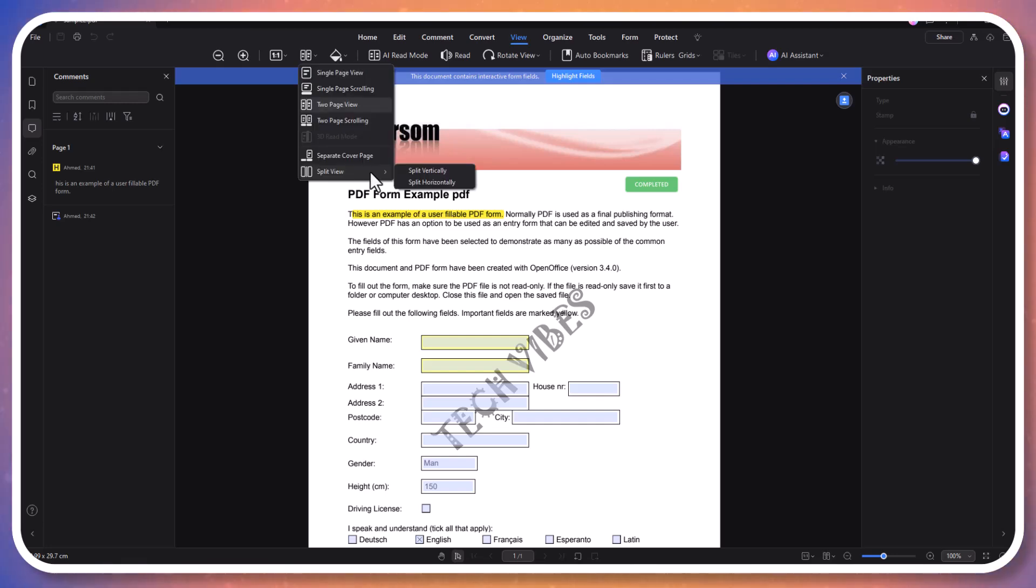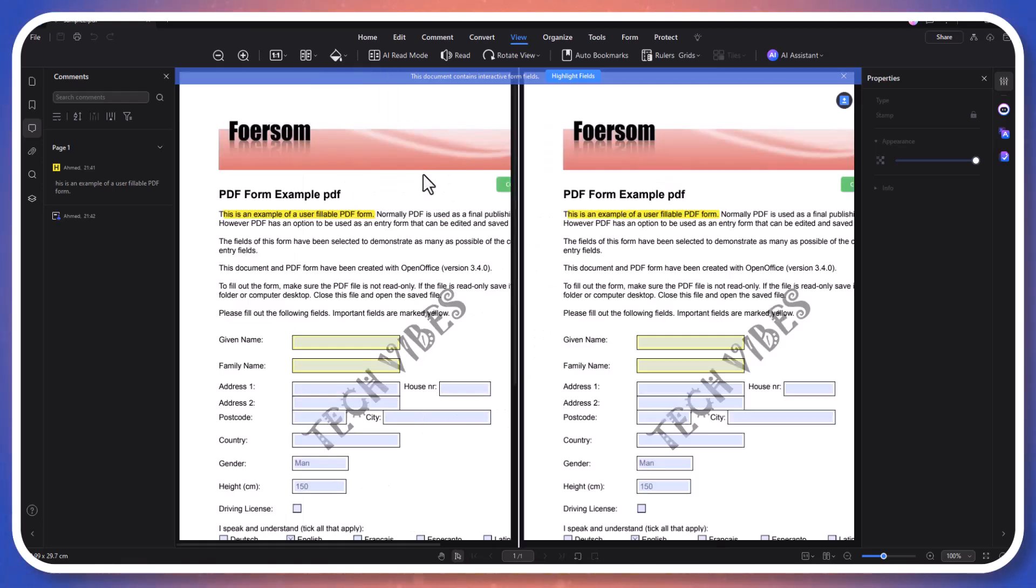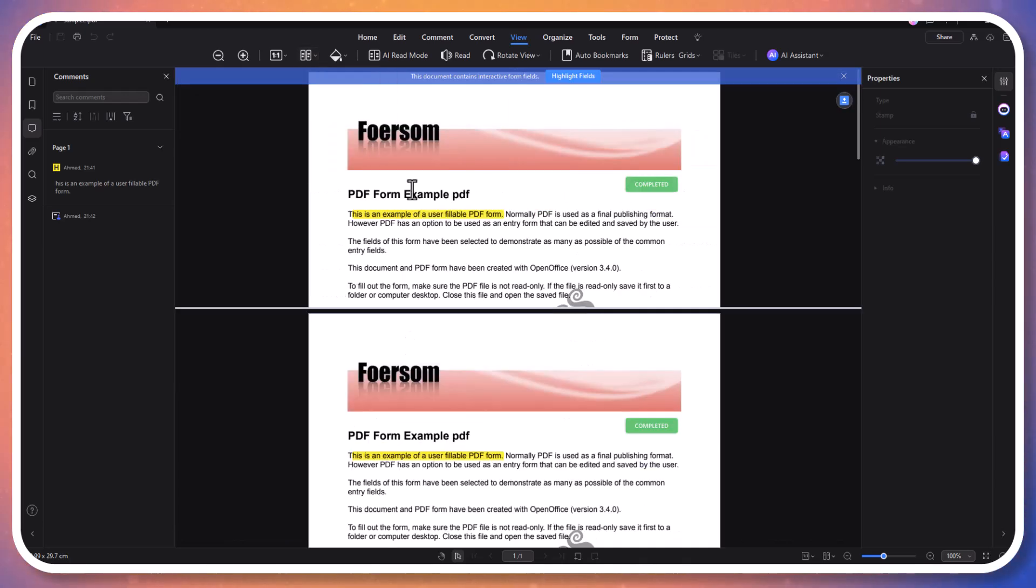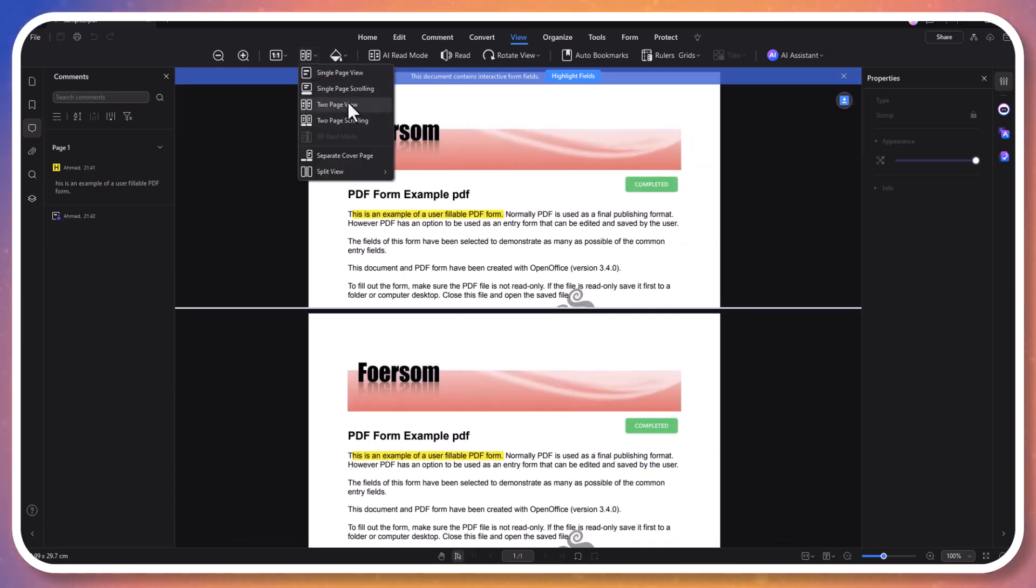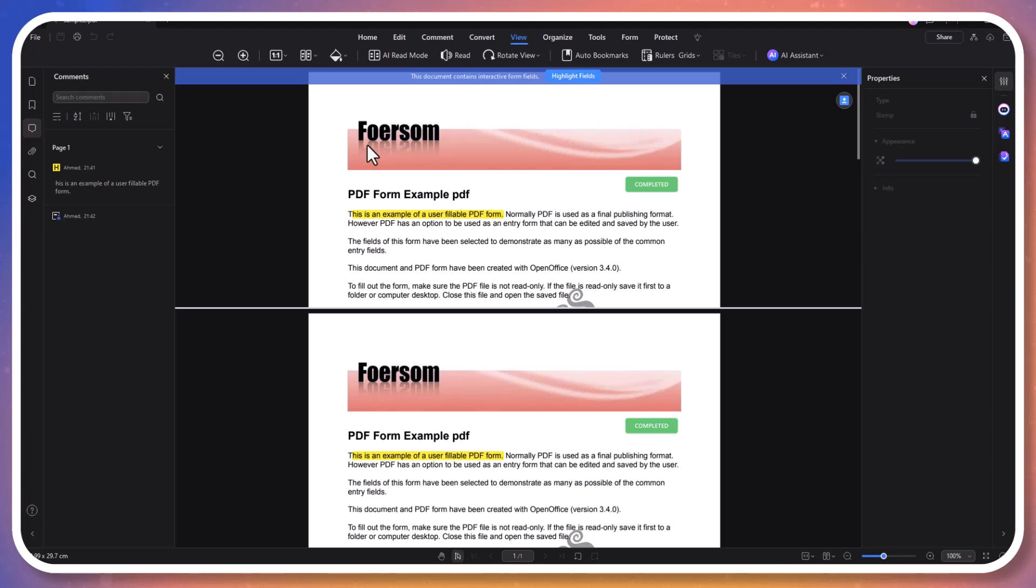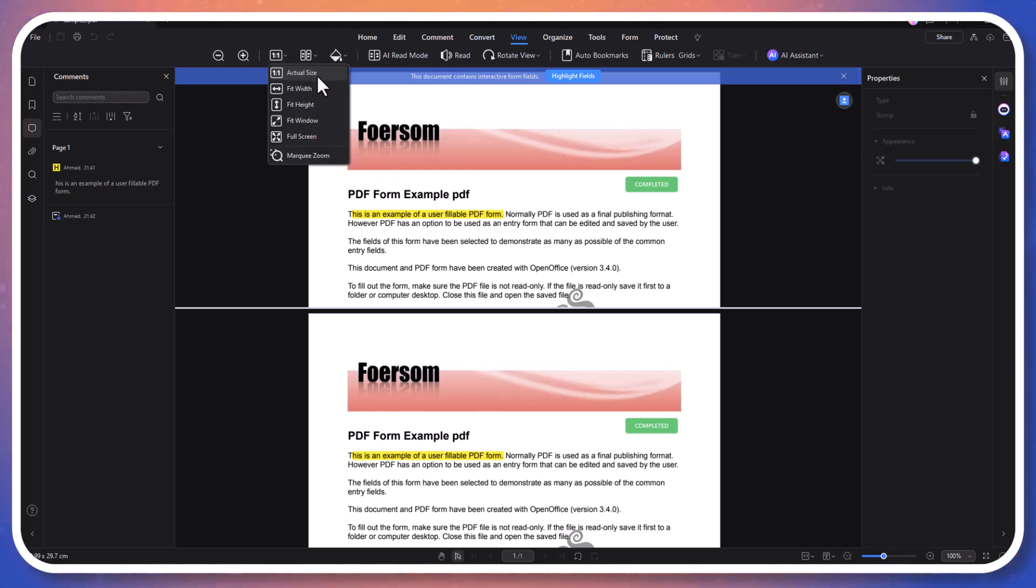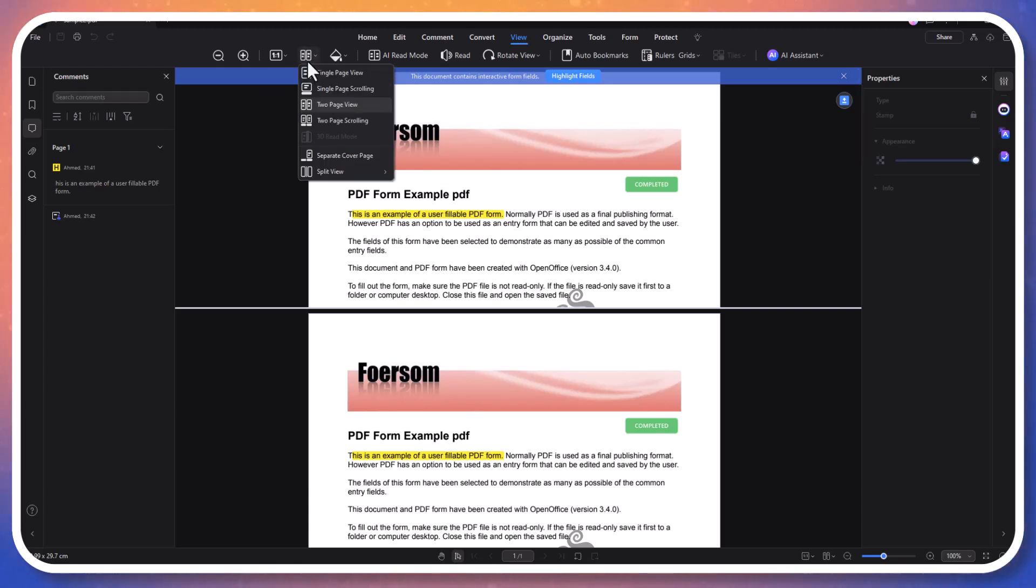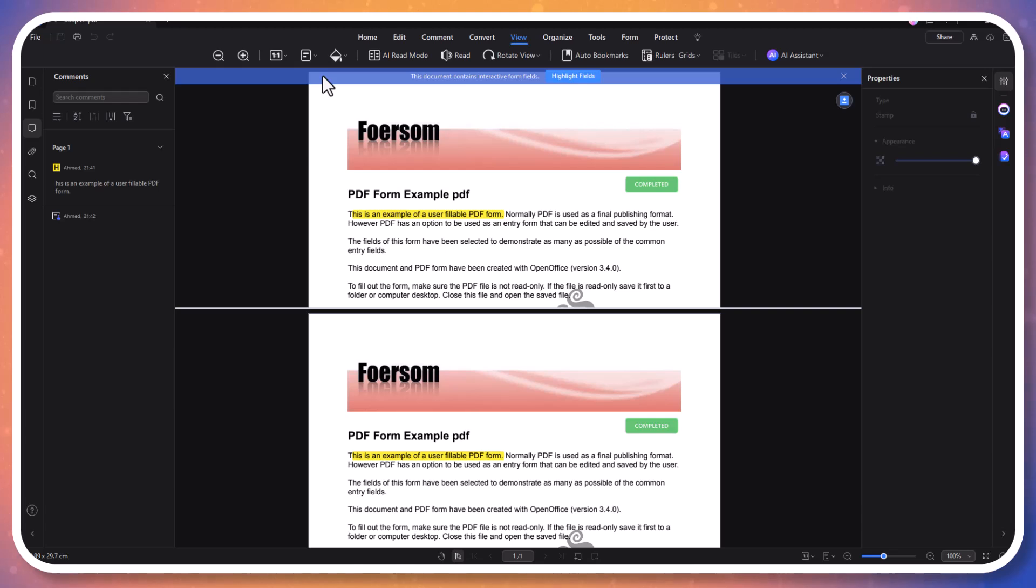Switch to single page view for focused reading, or two-page view for side-by-side comparison. The 3D reading mode adds a realistic page-turning effect, making digital reading feel more natural. Additionally, AI reading mode provides an intelligent reading experience by adjusting to your preferences.